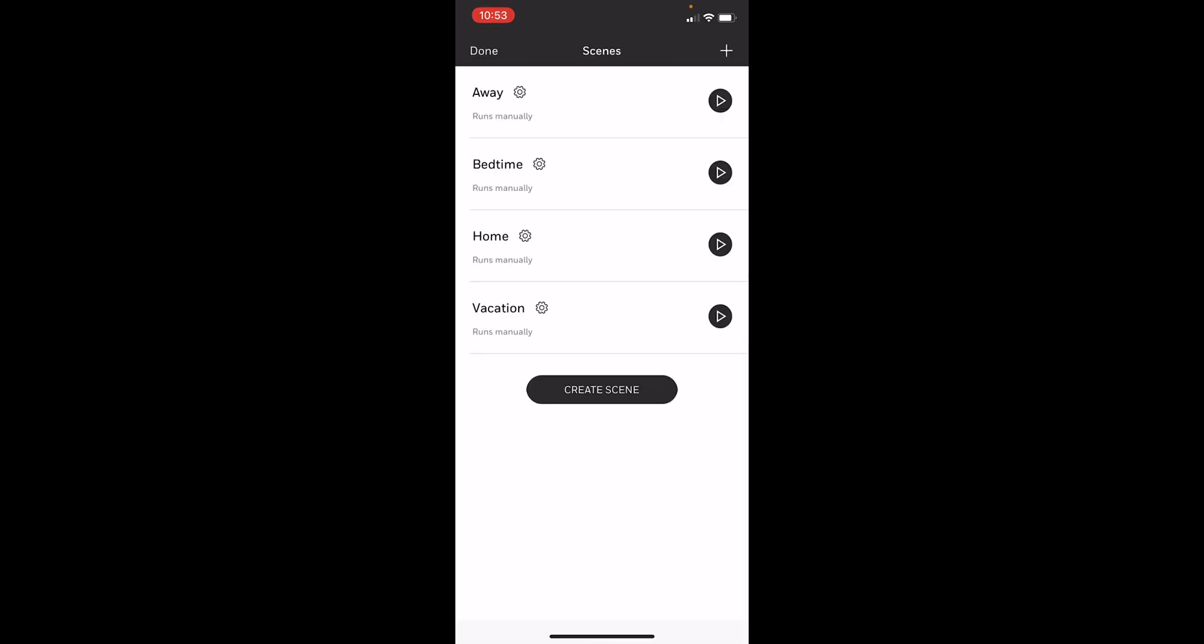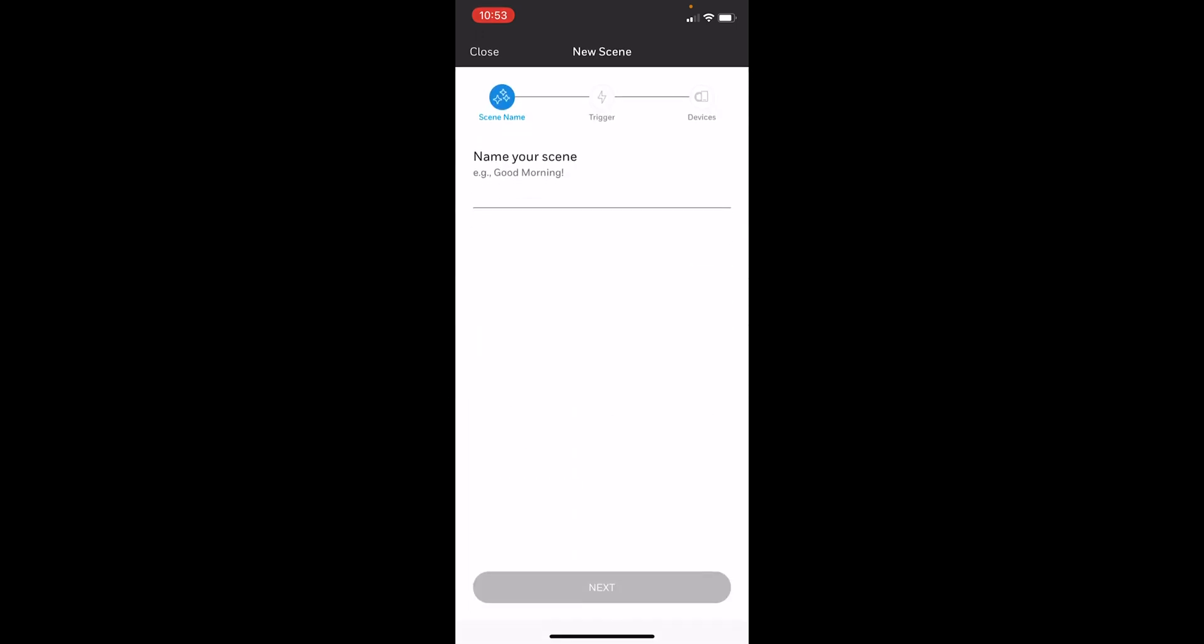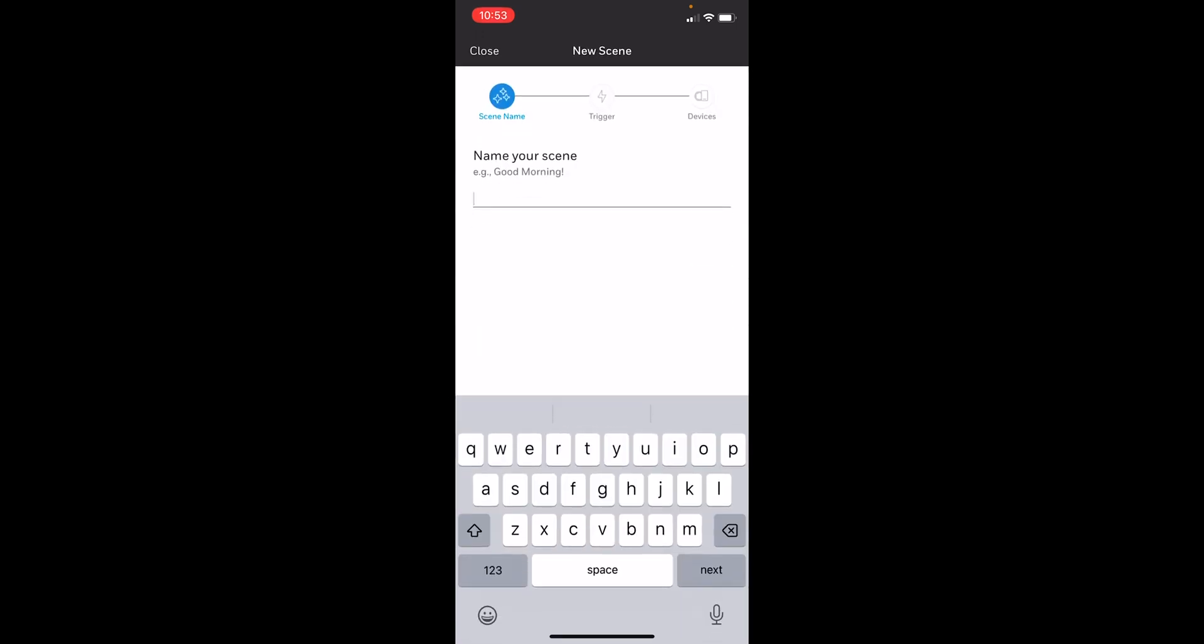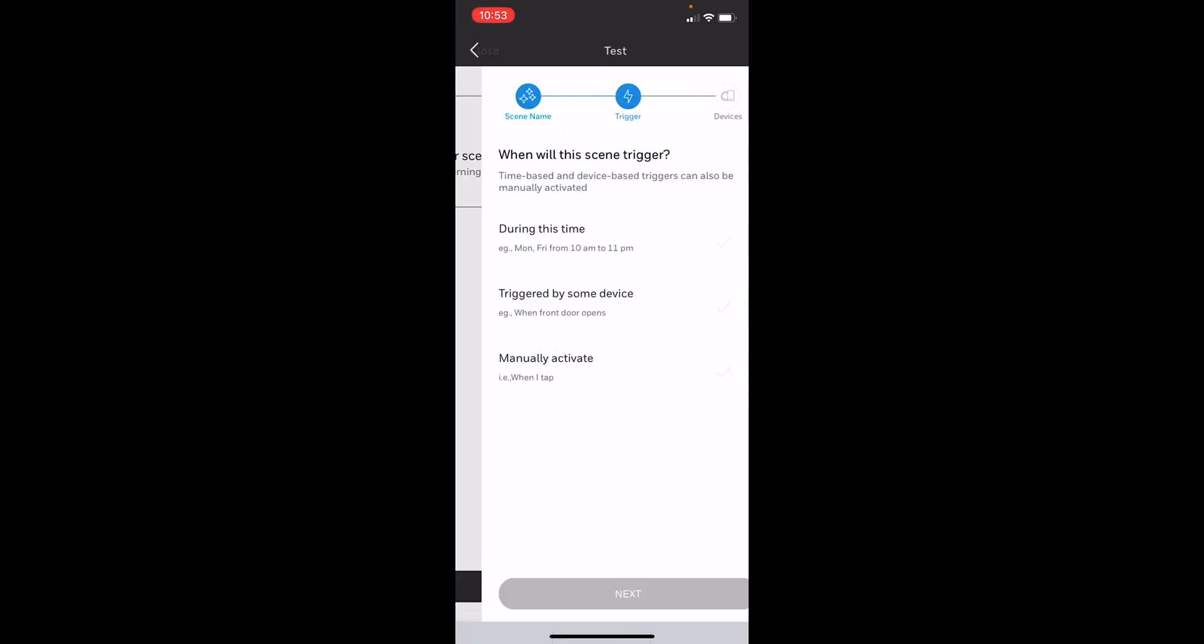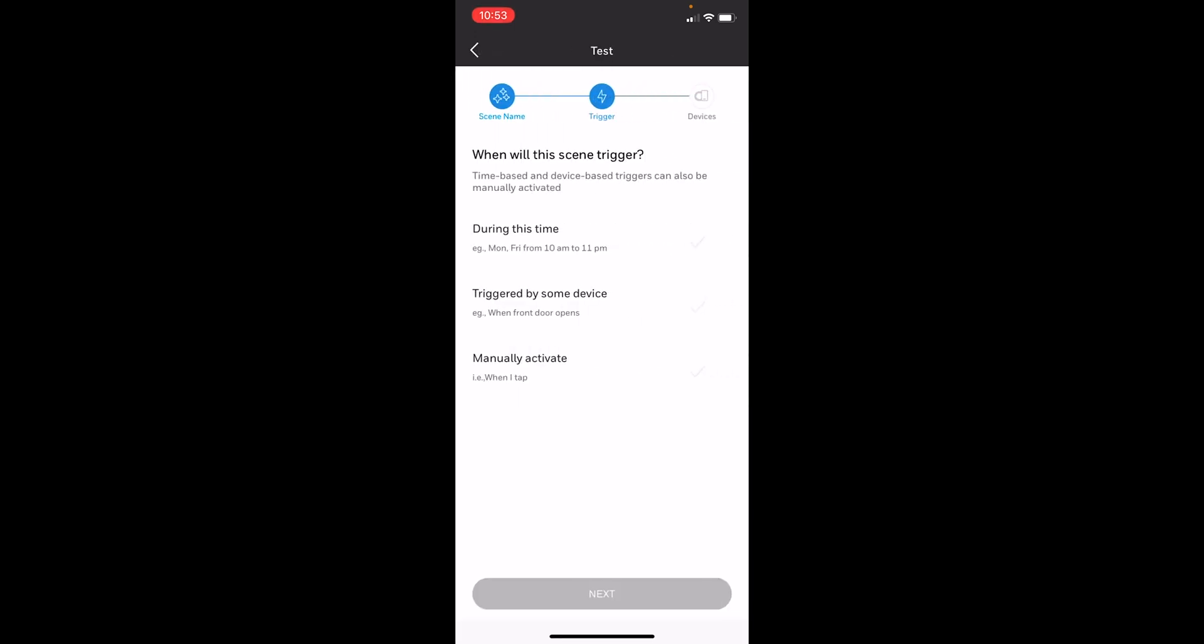By default there are a few that are already set up, but we're going to create a new scene. We'll press on Create Scene. We'll name this test for now, and you'll have some options on when you can actually trigger the scene. You can set a date or time where the scene will trigger automatically.